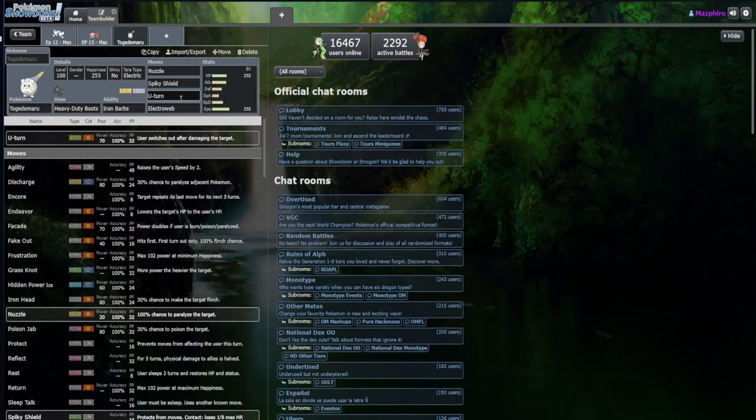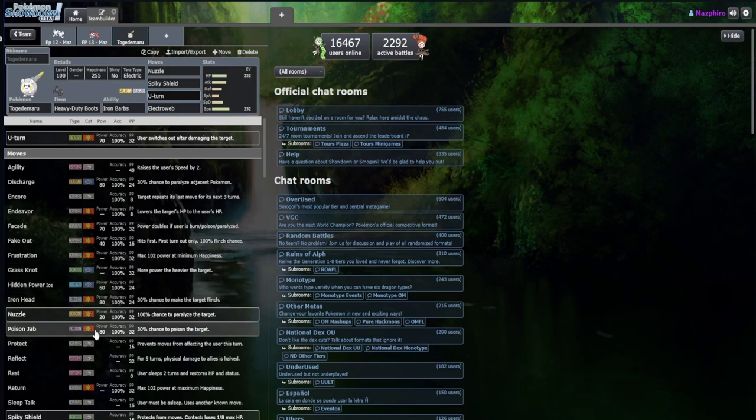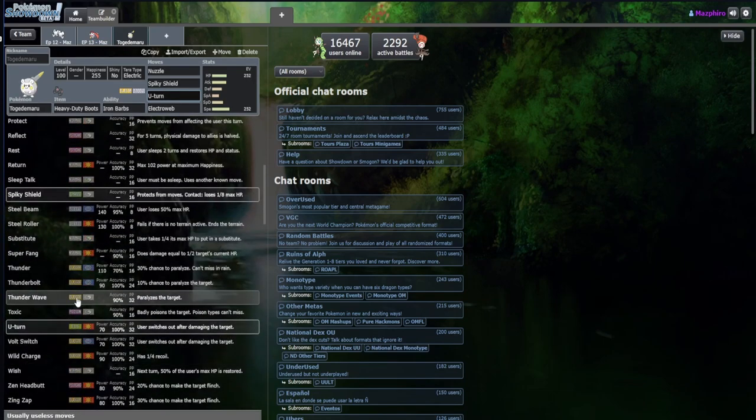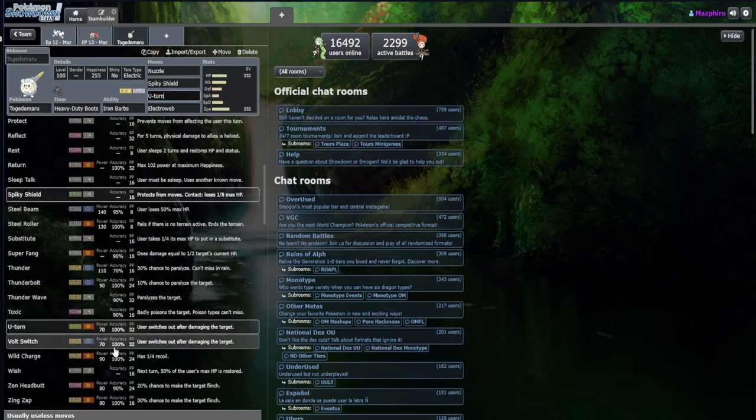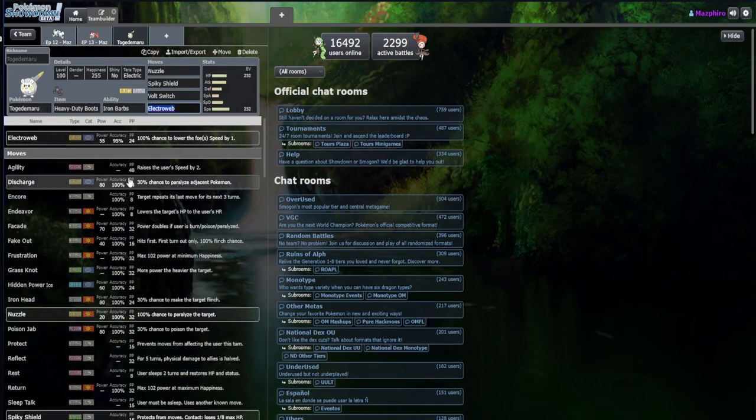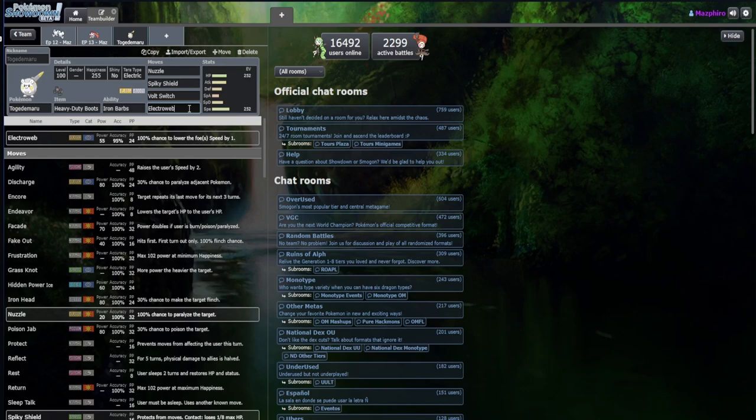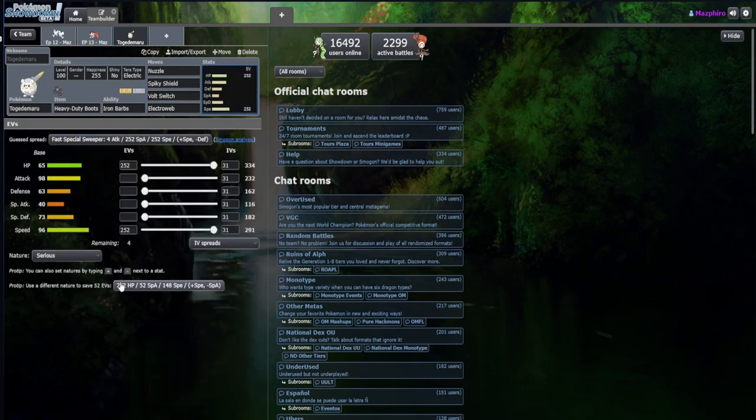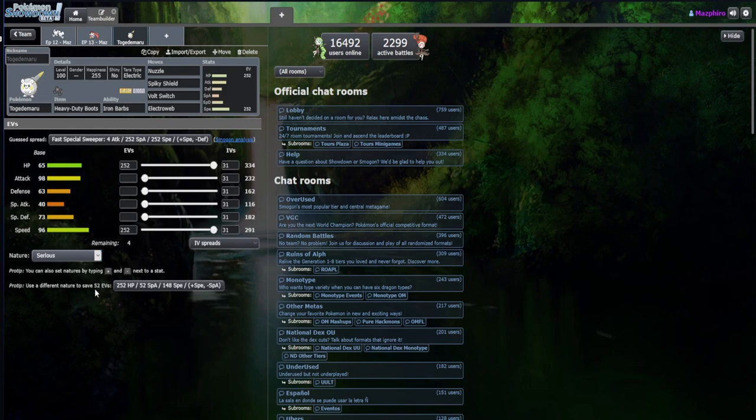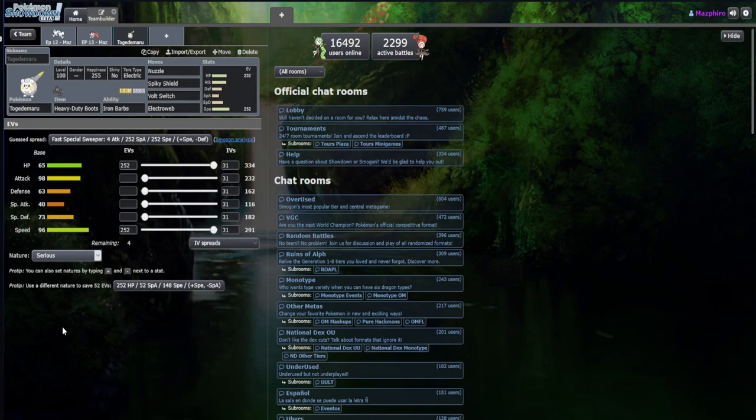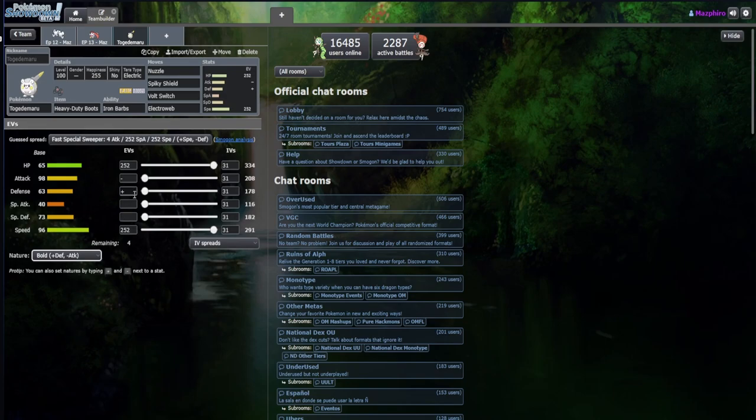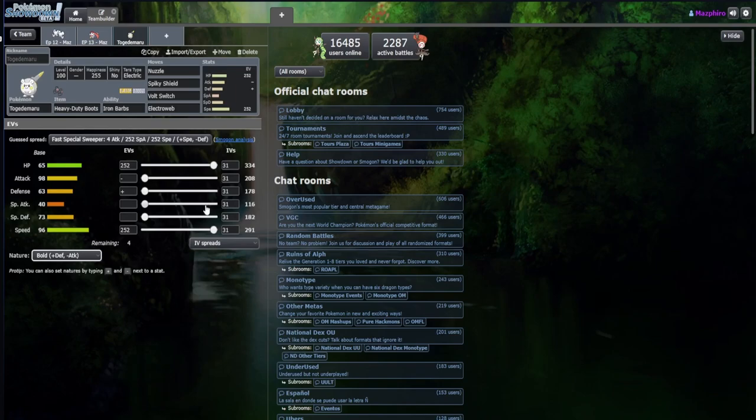This is not supposed to be an attacking Pokemon having special moves with Electroweb and Volt Switch. Let's take plus Defense minus Attack nature, which is Bold. Plus Defense minus Attack because we're not going to even be using Attack, so why does it matter?